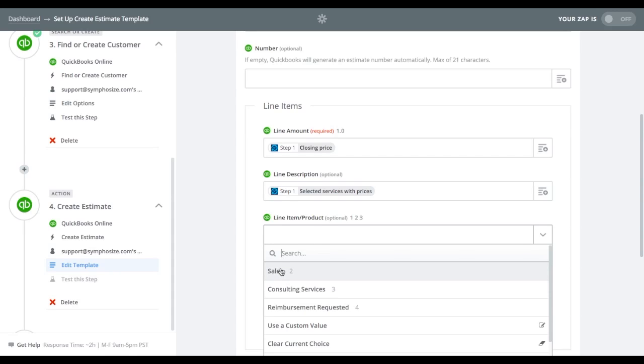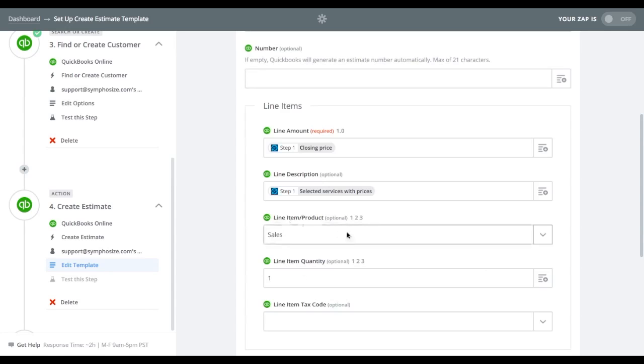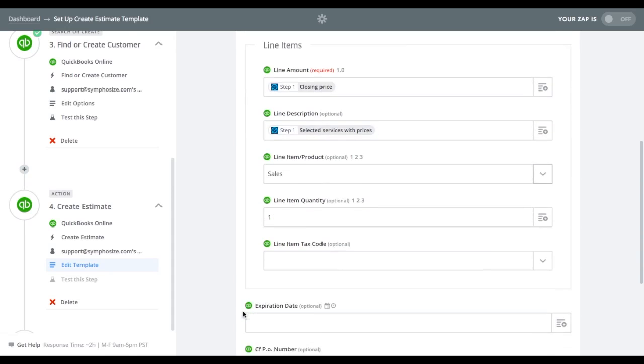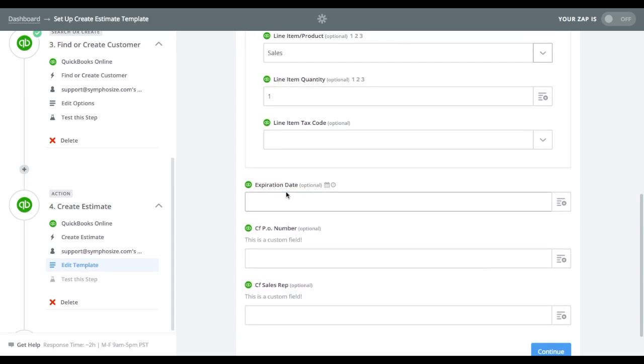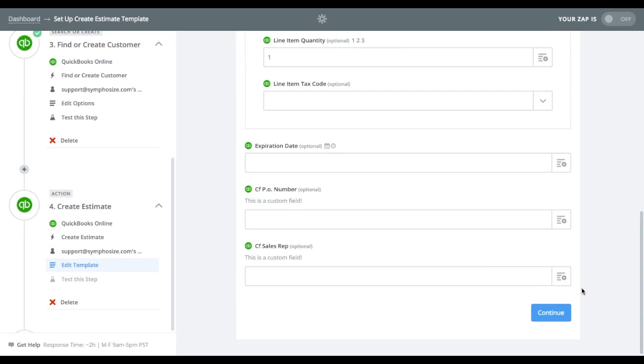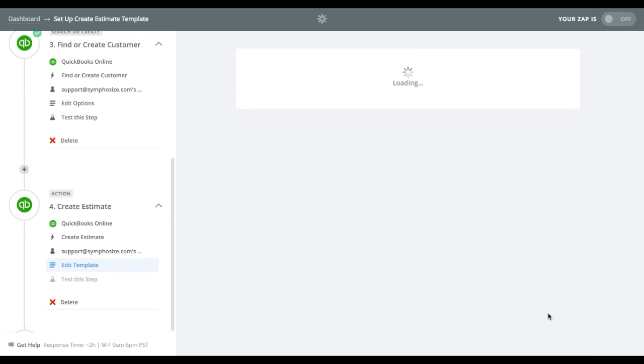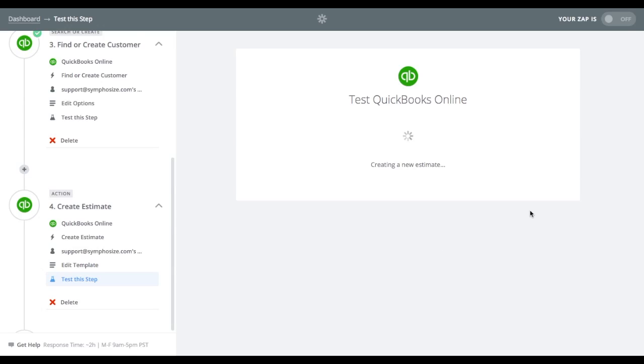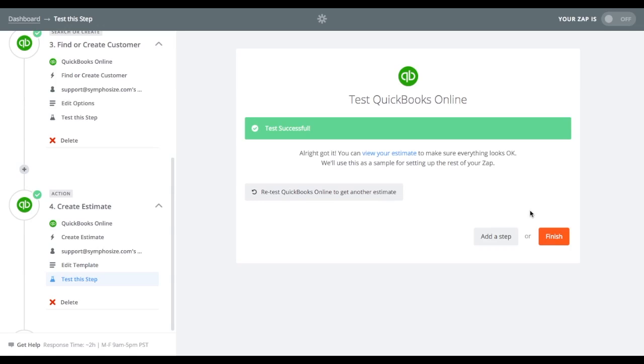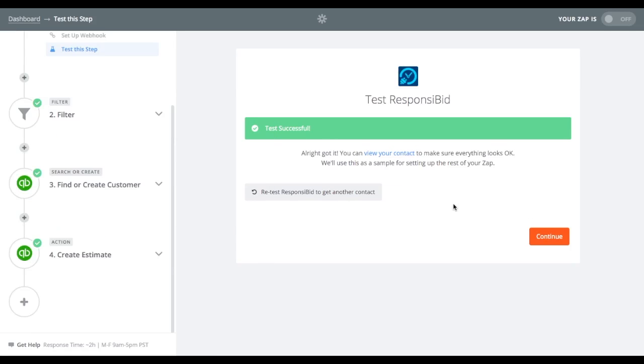And then the line item is actually going to have to come from QuickBooks. Now in QuickBooks, you'll have different revenue centers. So you'll just choose one of your revenue centers. In this case, I'll just call it sales. And then the line item quantity, we'll leave that at one. And then any taxes that need to be applied, we'll go ahead and apply via tax item code that you're using. I'm going to leave expiration date alone and all this other stuff alone. And I'm going to click continue. Now, once you've done this, all you have to do is click on create and continue. And we can see that it successfully worked.